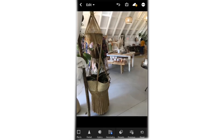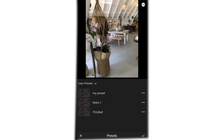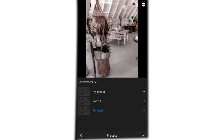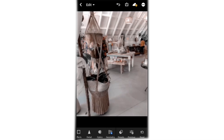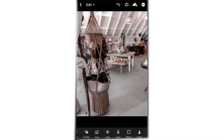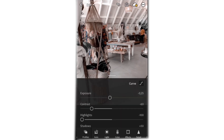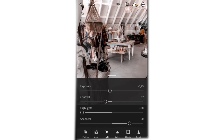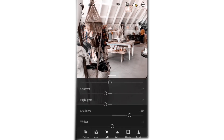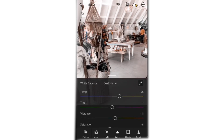Let's edit another picture — this is another one I took in the shop. Just as before, go to presets and click Trinidad. Here is Trinidad looking very nice actually. Now go to any of the controls and change whatever you like — I'm going to go to light, increase the contrast, and add some highlights. I want the shadows gone.